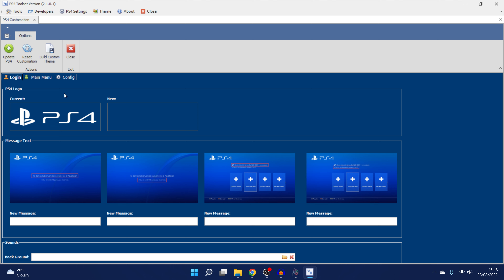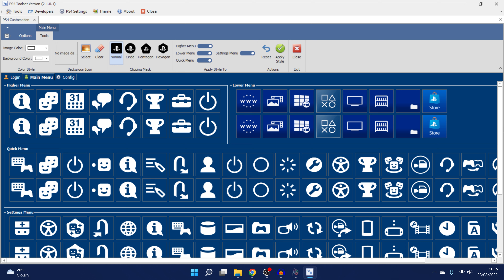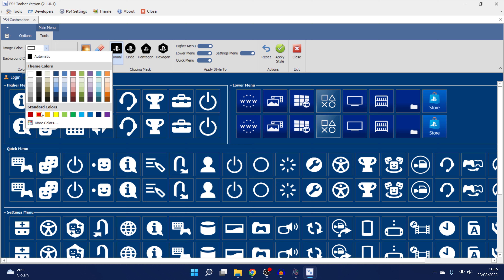You can change stuff in the login screen — change the PS4 logo to a different logo by dragging in another image, change the startup messages when you start up the PS4, and even add background music for the login screen using an MP3 file. What we're mainly looking for is the main menu — this is the custom theme section. For example, if you want to change all of the icons to a specific color, go to Image Color, select a color like red to match a Spider-Man theme, and click Apply Style.